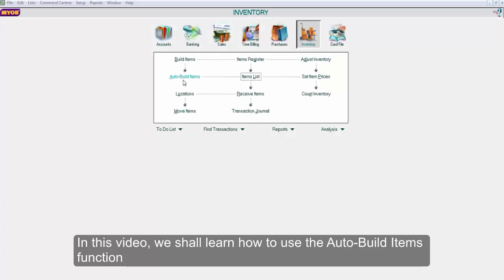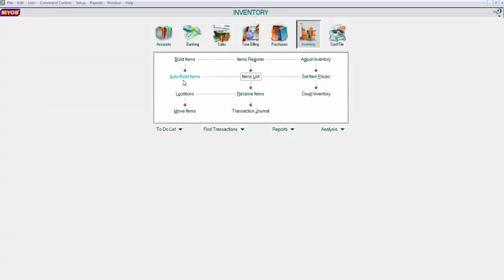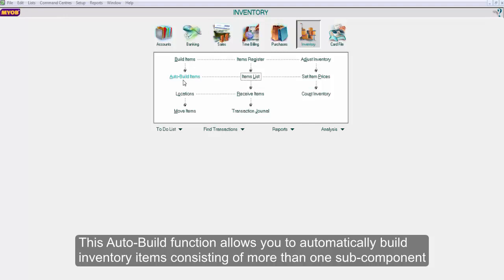In this video, we shall learn how to use the AutoBuildItems function. This AutoBuild function allows you to automatically build inventory items consisting of more than one subcomponent.